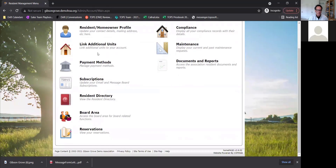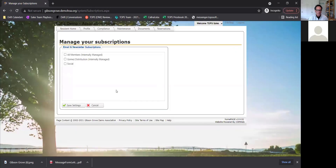You can manage payment methods, so if you wanted to link your bank or credit card you can do it there. If you wanted to enroll in auto pay, you could do that as well. Another thing that is different between ComWeb's website and the advanced portals is you can actually do email blasts through the website — you don't have to do it through your TOPS or Caliber system. And this is how you can manage those subscriptions, and also subscribe to the message board.